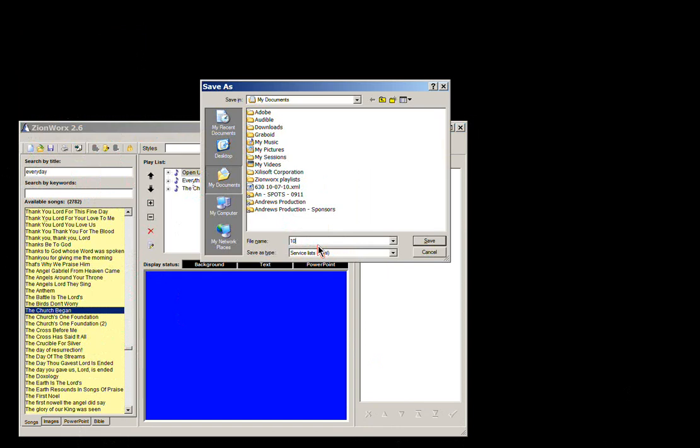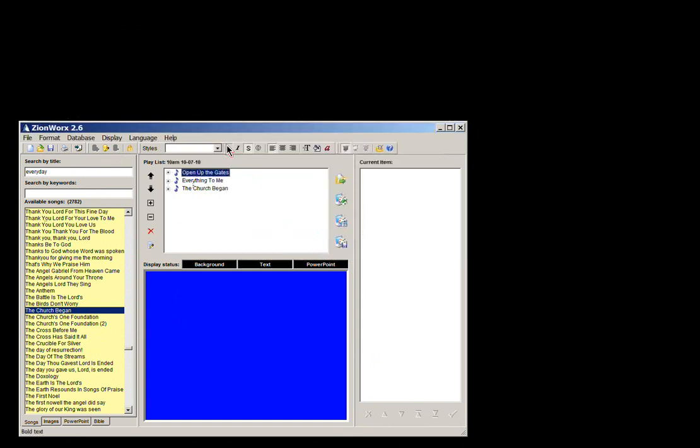So the 10am service on the 10th of July 2010. And that just means that if I'm coming back at a later stage, I can reopen up this playlist.